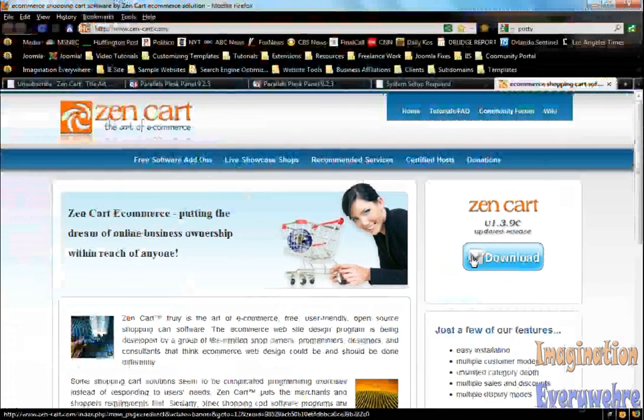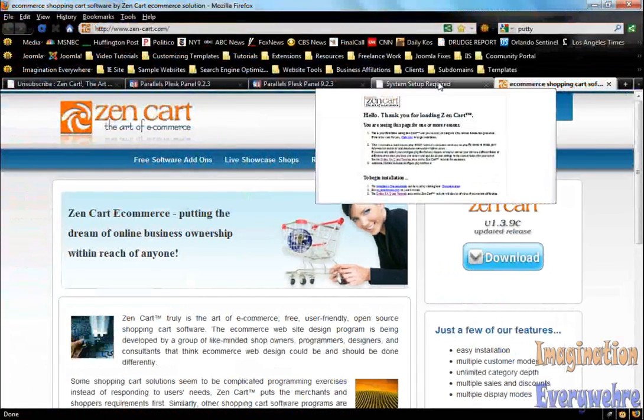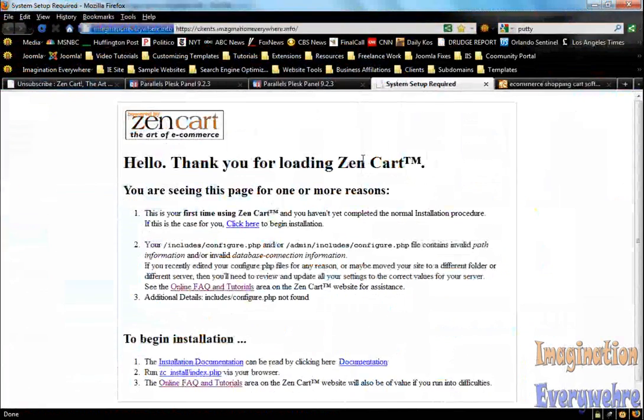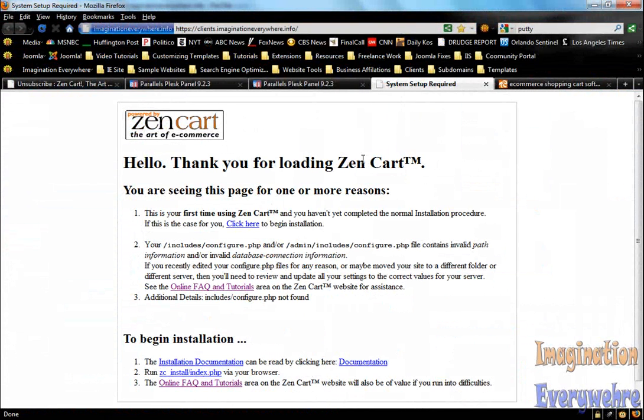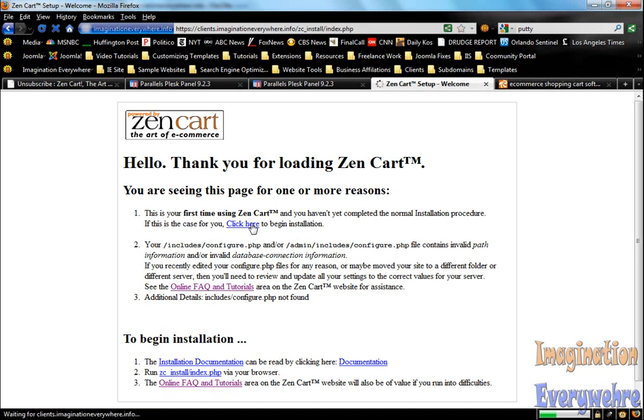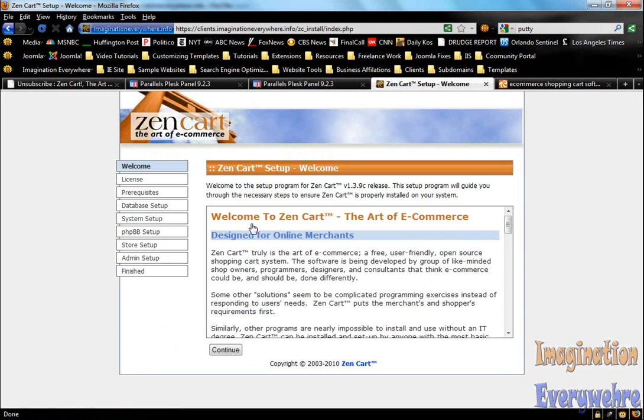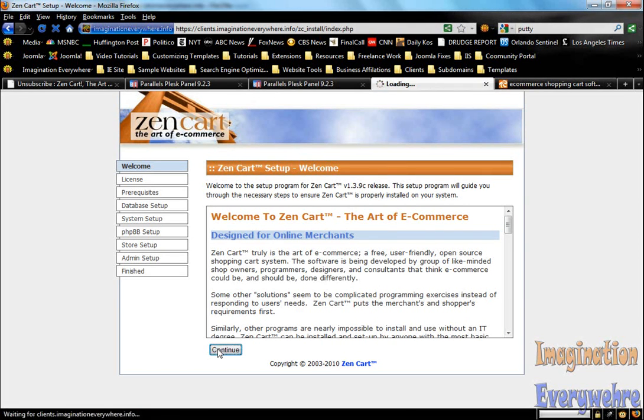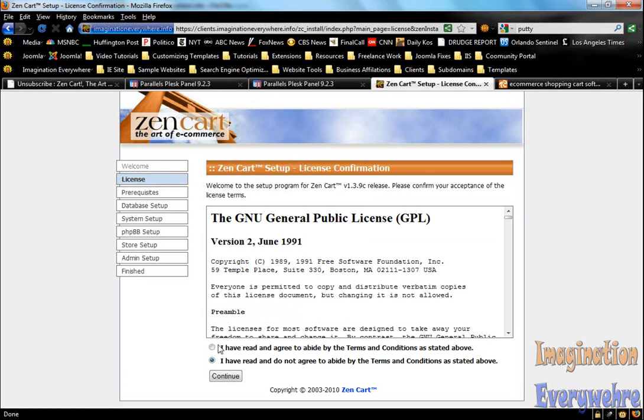Now we want to go ahead and install ZenCart. It's basically a real simple process, but there are some things that you have to know that you have to do. So let's just go ahead and click here. This is the first page, just click continue.